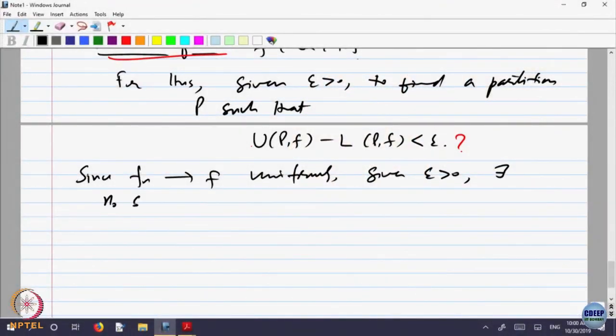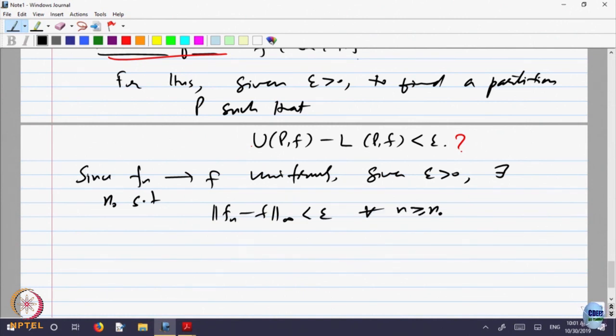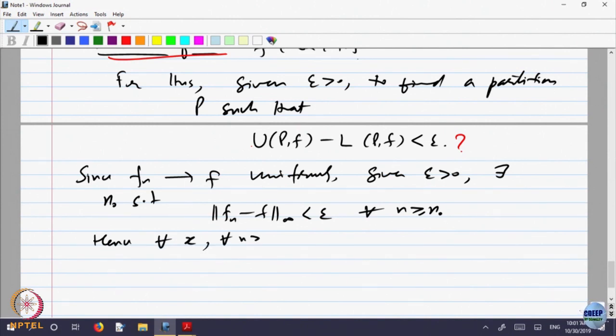By uniform convergence, since f_n converges to f uniformly, given epsilon > 0 there is a stage N₀ such that ‖f_n − f‖_∞ < epsilon for every n > N₀. Since all f_n's and f are bounded, this means for every x and every n > N₀, |f_n(x) − f(x)| < epsilon.